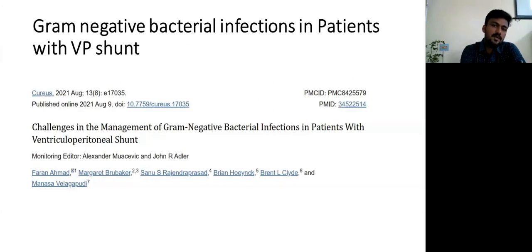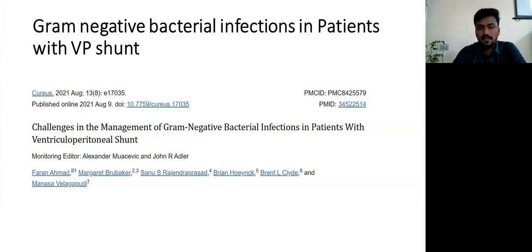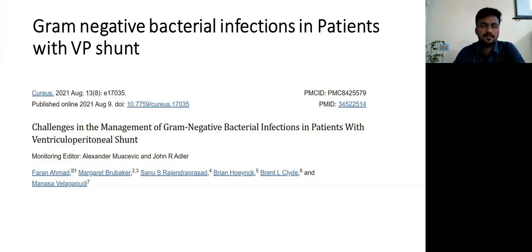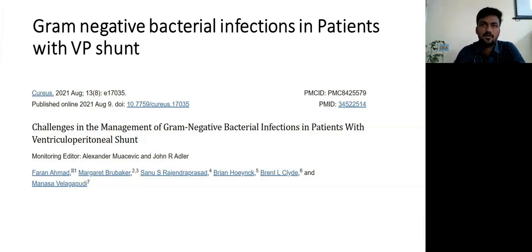We are presenting Gram-negative bacterial infection in patients with VP shunt, and went to literature review regarding the challenges we are facing. In our ward we encounter many patients with VP shunt in situ presenting with other complications like pneumonia or aspiration pneumonia. But what if somebody with a VP shunt presents with Gram-negative bacteremia and Gram-negative VP shunt infection — how to proceed, how to approach?